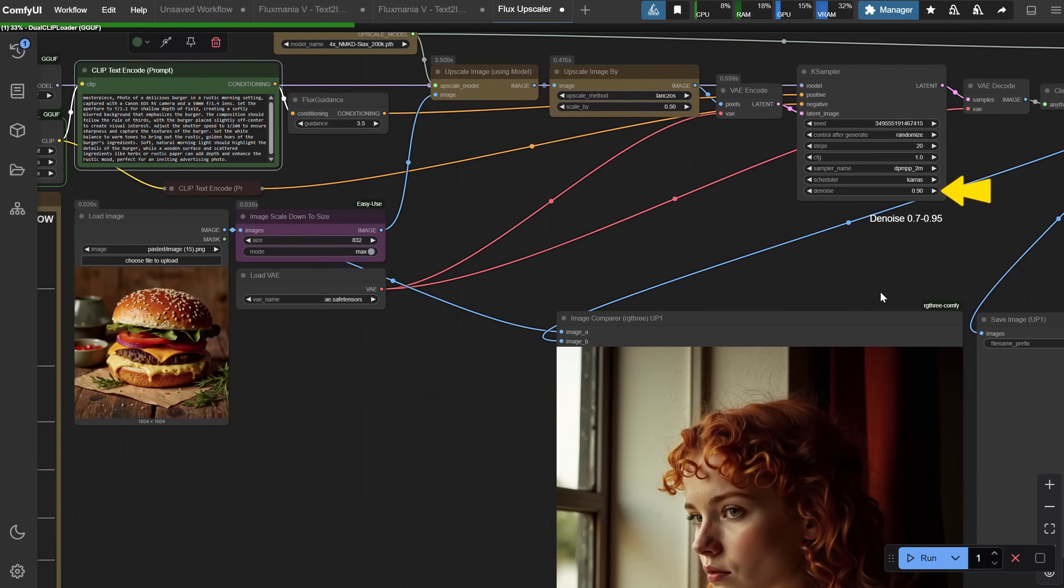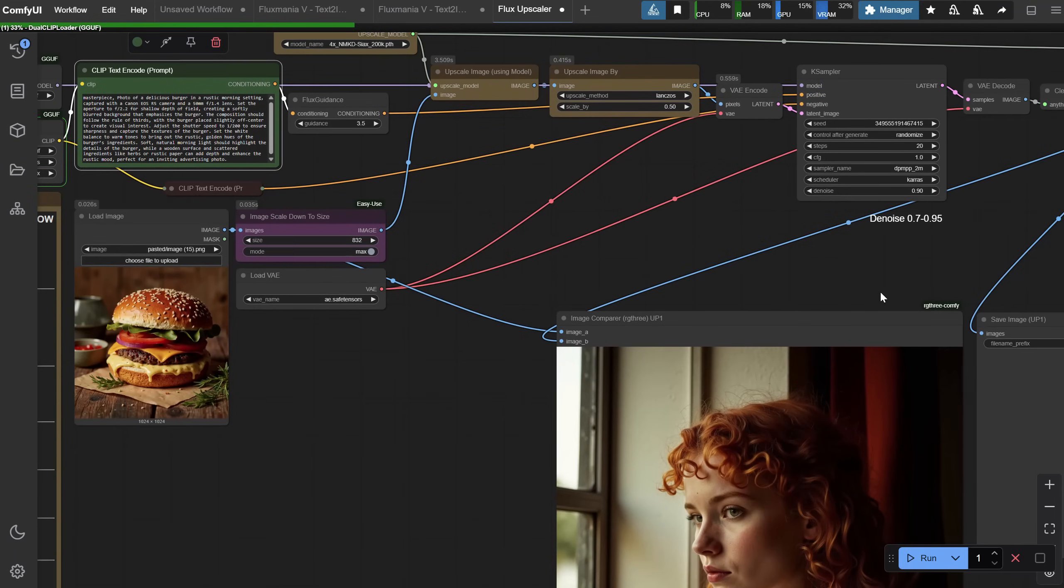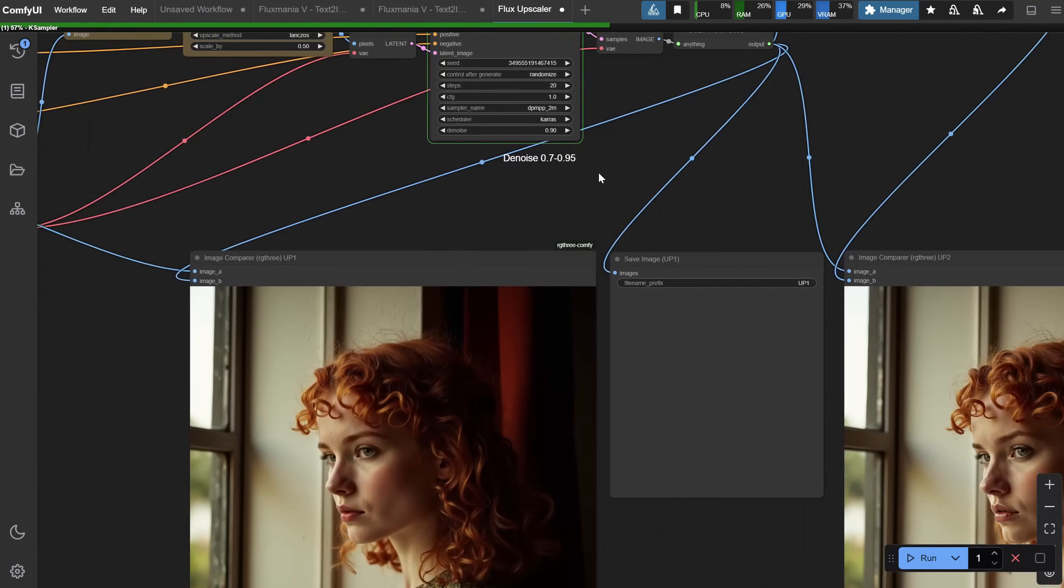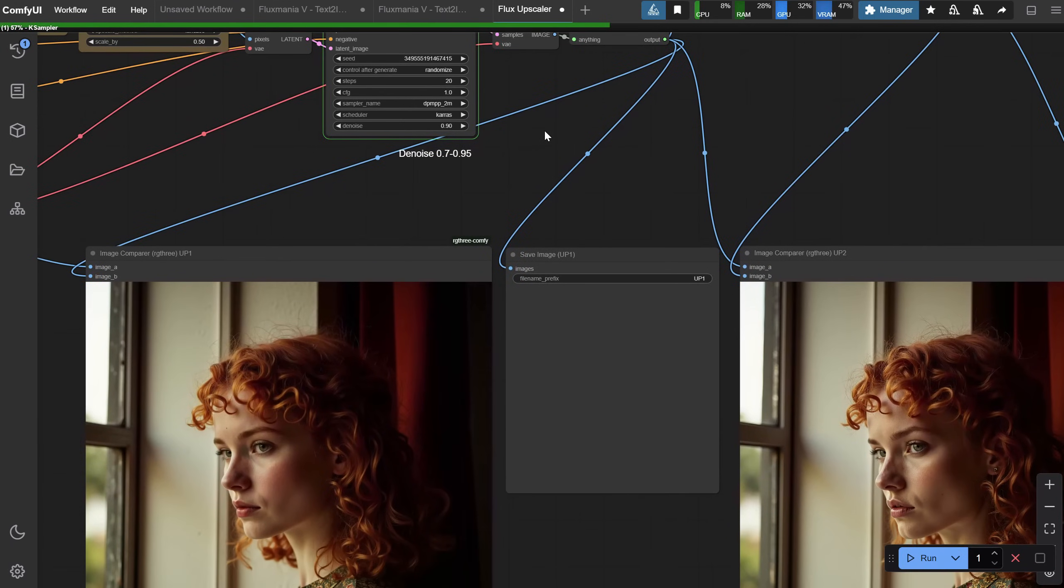For Denoise, you can use values between 0.7 and 0.95. Most of the time, I just use 0.9 for Denoise.